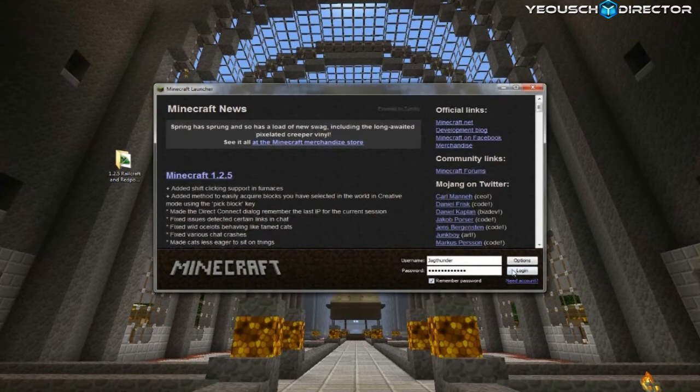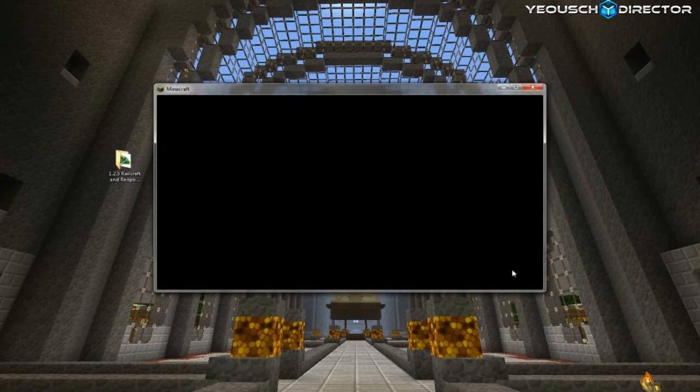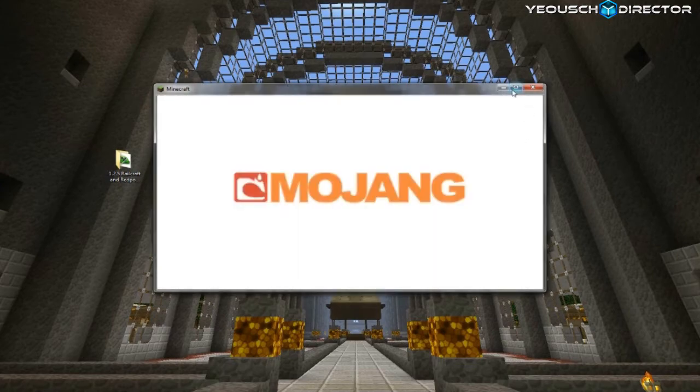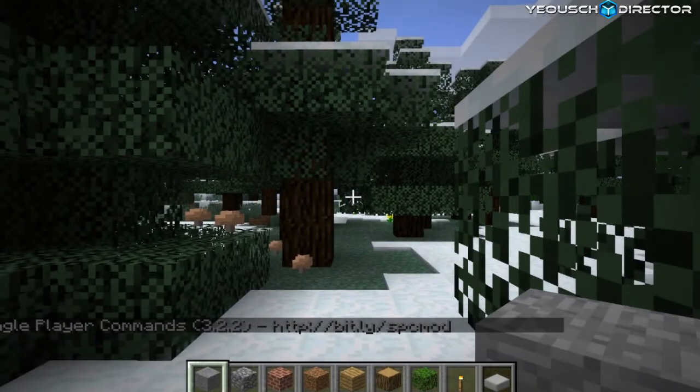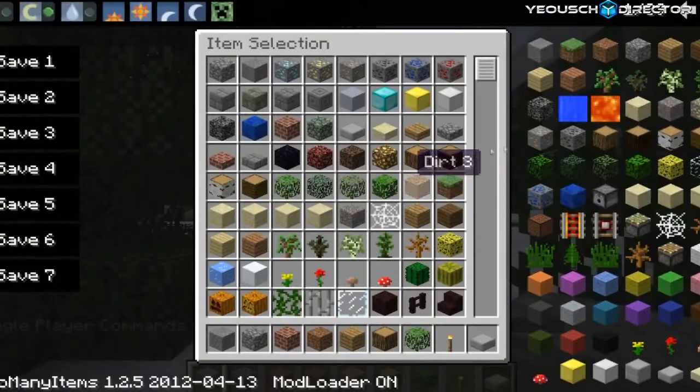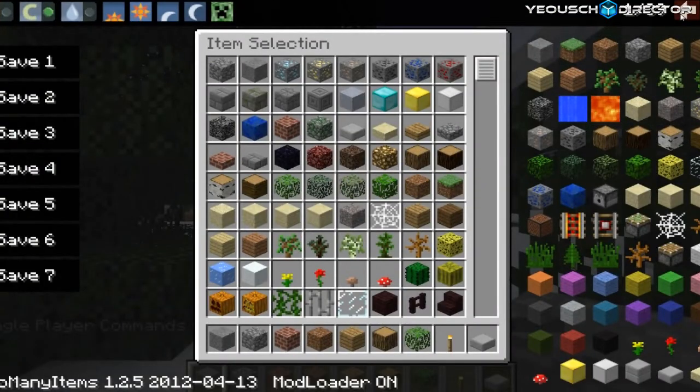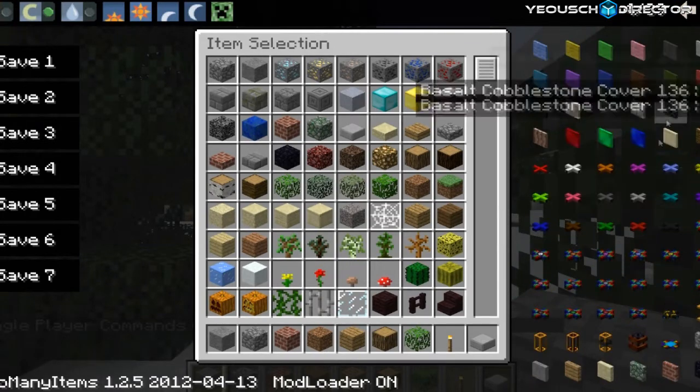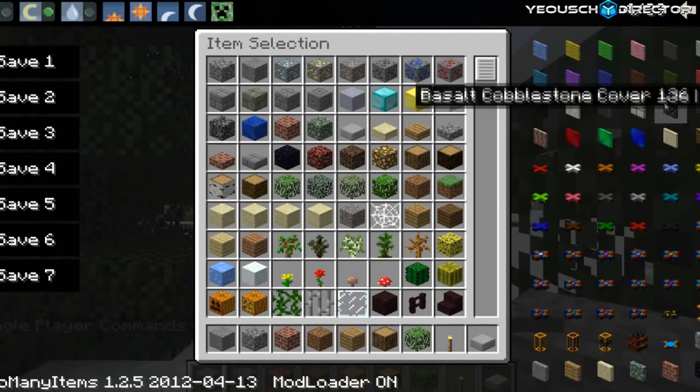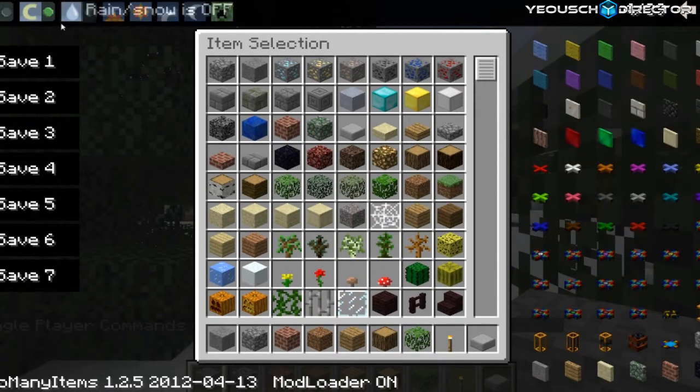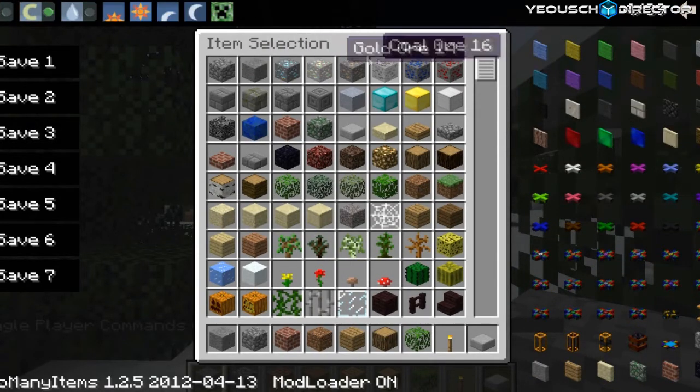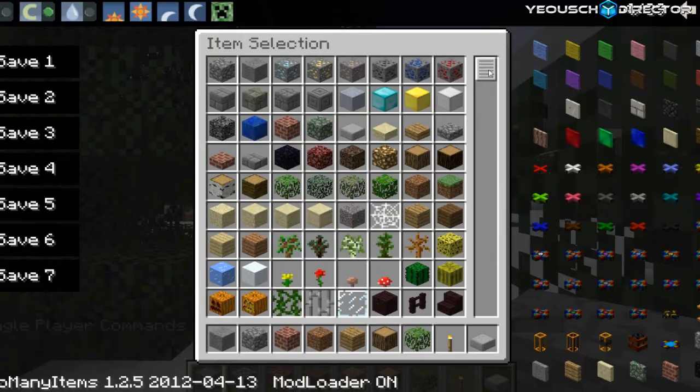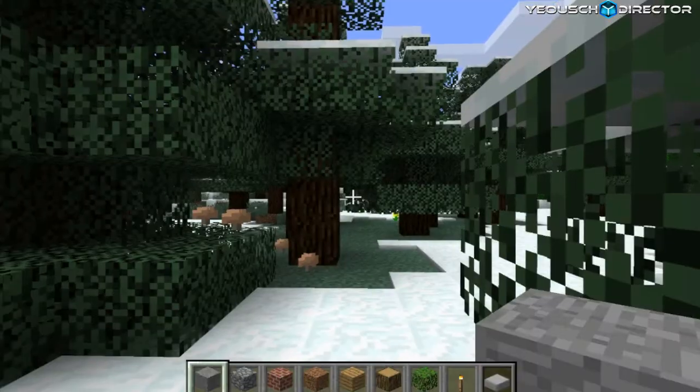And now we'll go ahead and open the game back up, and we'll try everything out. And there's your single-player commands, and there is your Too Many Items, 39 pages. If you do not see this, hit the O on the keyboard. And there's your Creative Mode. You can turn that on and off.